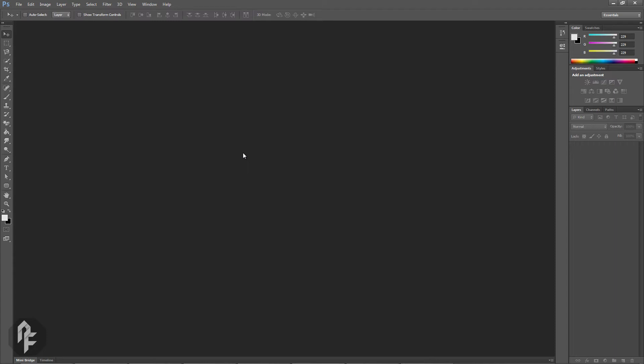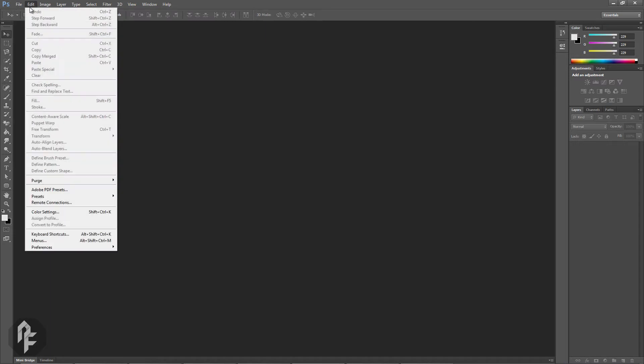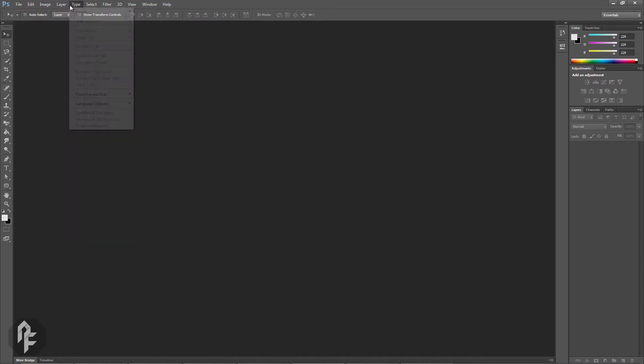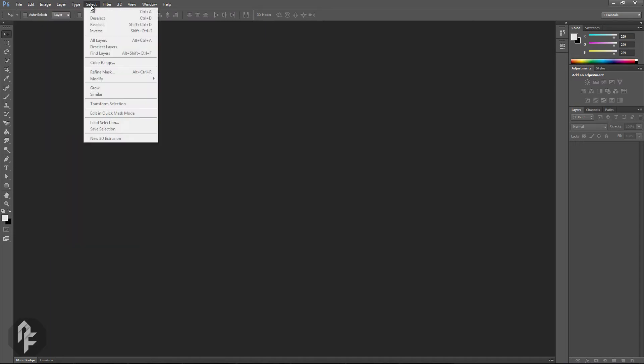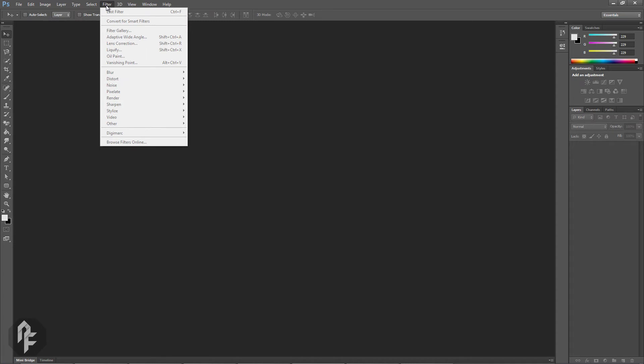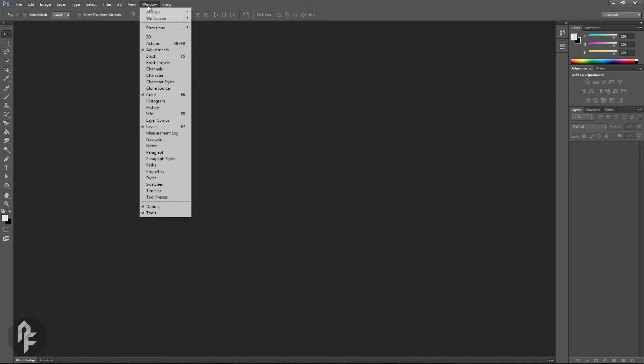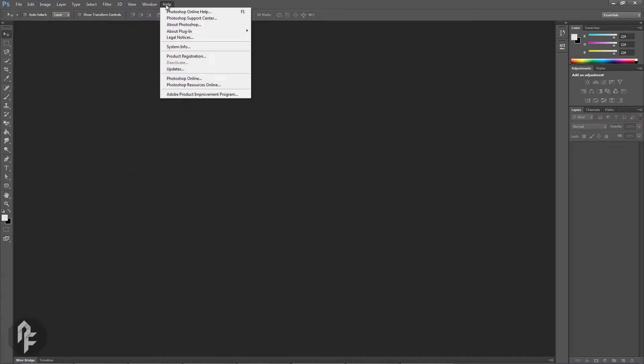At the top is the main menu. The main menu is like the command center in Photoshop, where you can perform various tasks, configure settings, customize your workspace, and get assistance.